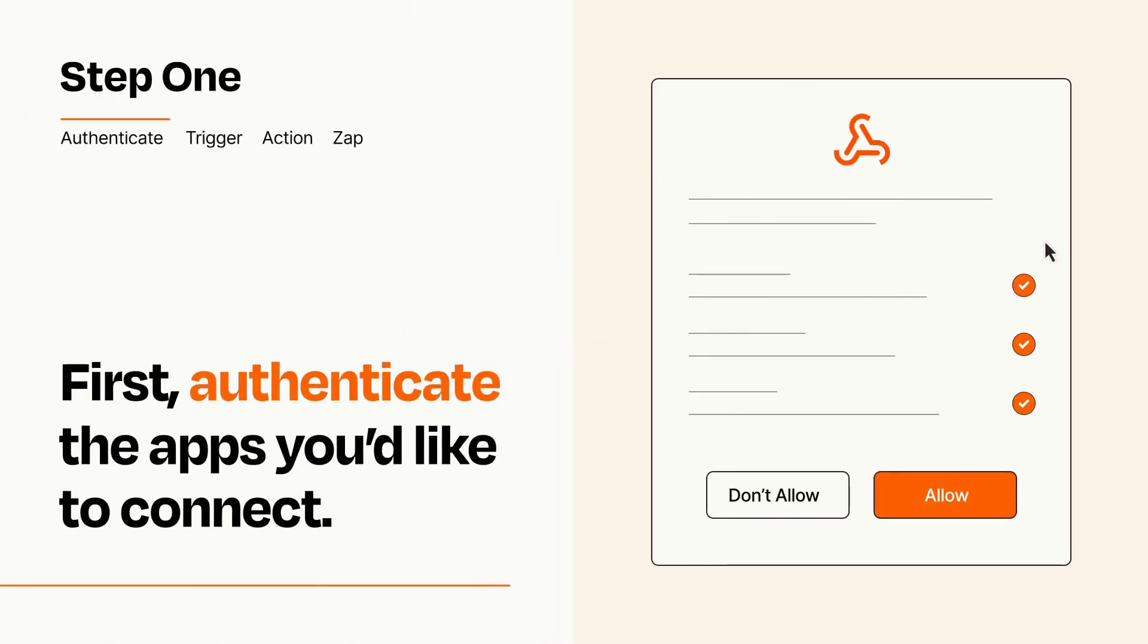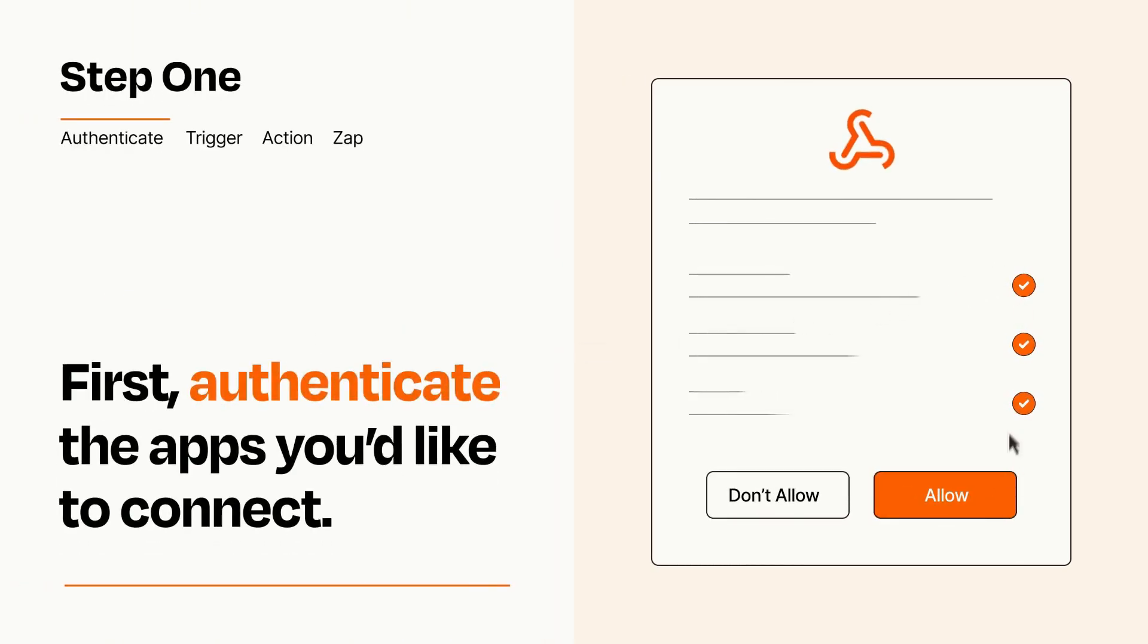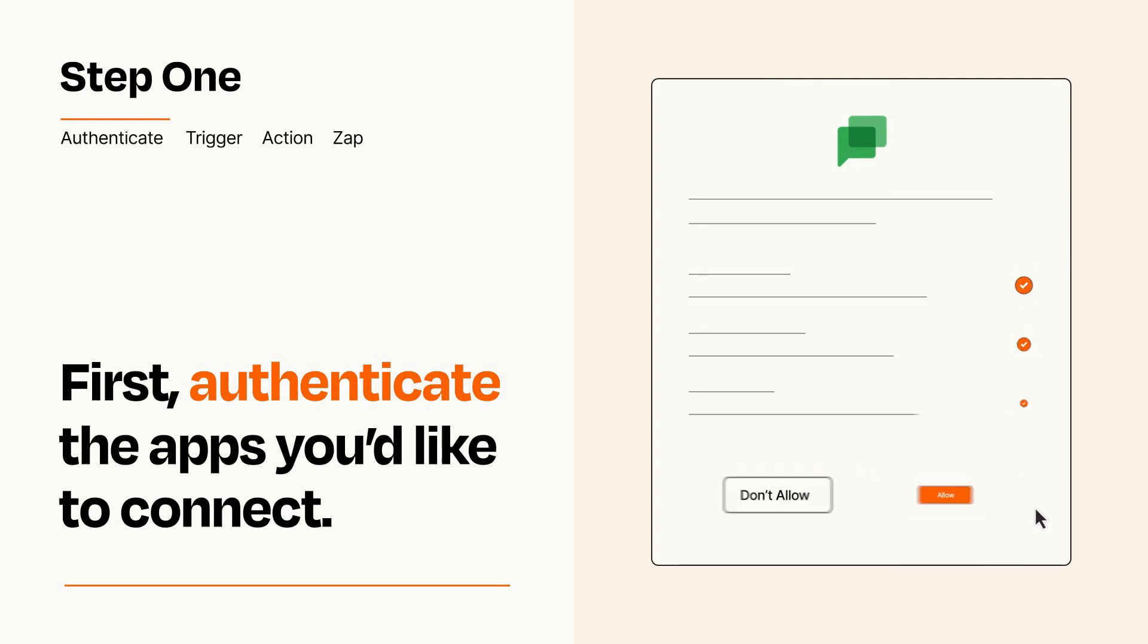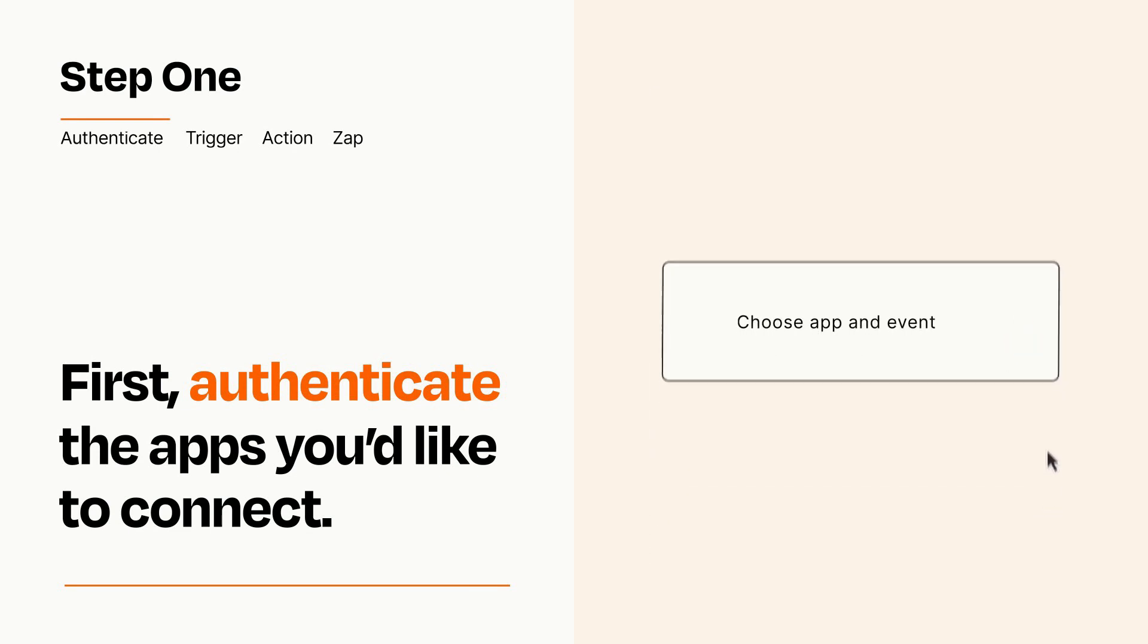To get started, you'll just need to authenticate your apps, which takes just a few seconds. Zapier meets industry standards for encryption when connecting with each of your apps.